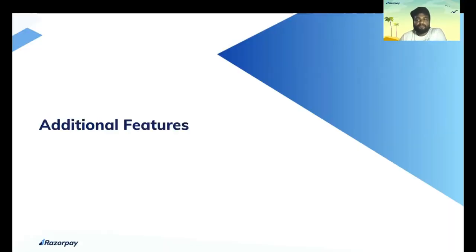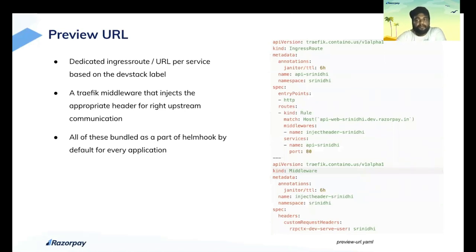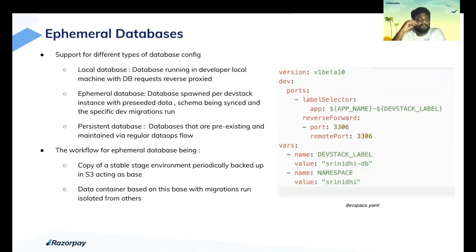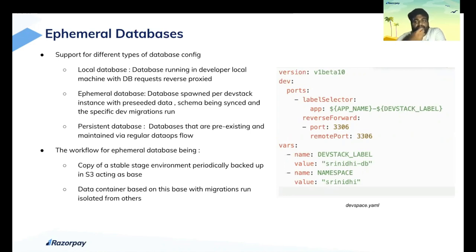Moving on to additional features supported by DevStack. The first is the preview URL — this creates a specific URL per DevStack label for an application using the ingress route configuration. The next is ephemeral databases. We currently support three ways: a local database where the developer runs their DB instance locally and we reverse-proxy the request; an ephemeral database where developers spin up ephemeral databases based on pre-seeded data with schema synced to pre-prod and dev migrations run; and a persistent database where developers can opt to use a pre-existing stage, beta, or pre-prod database.